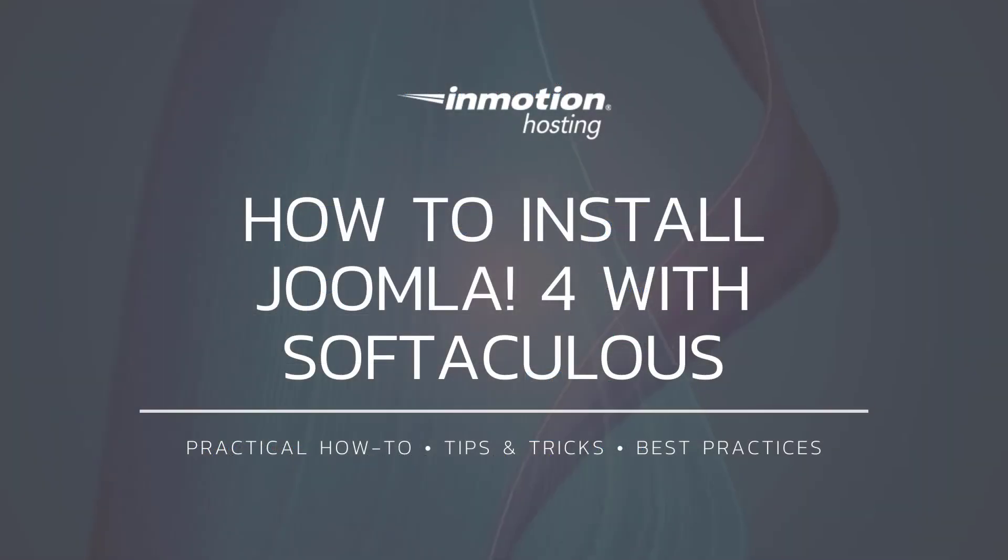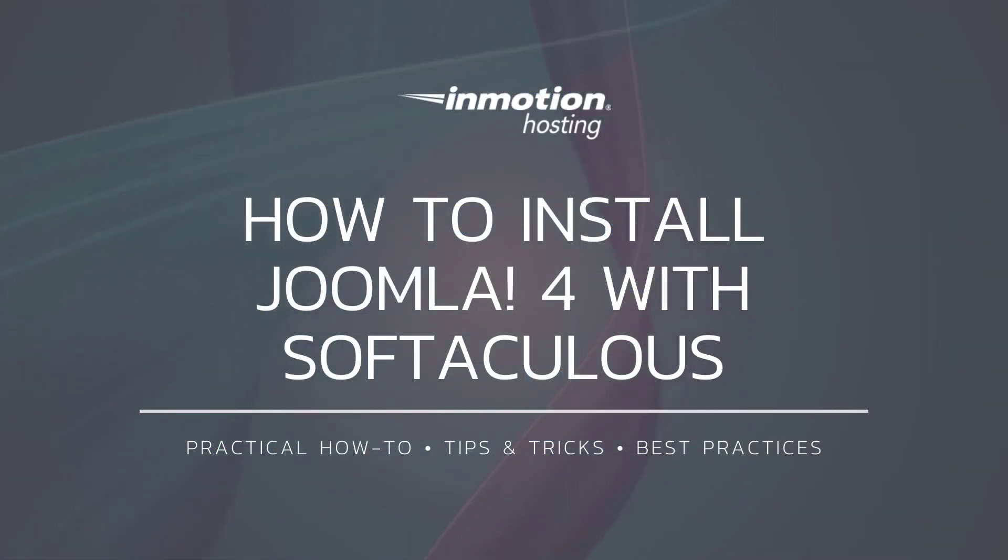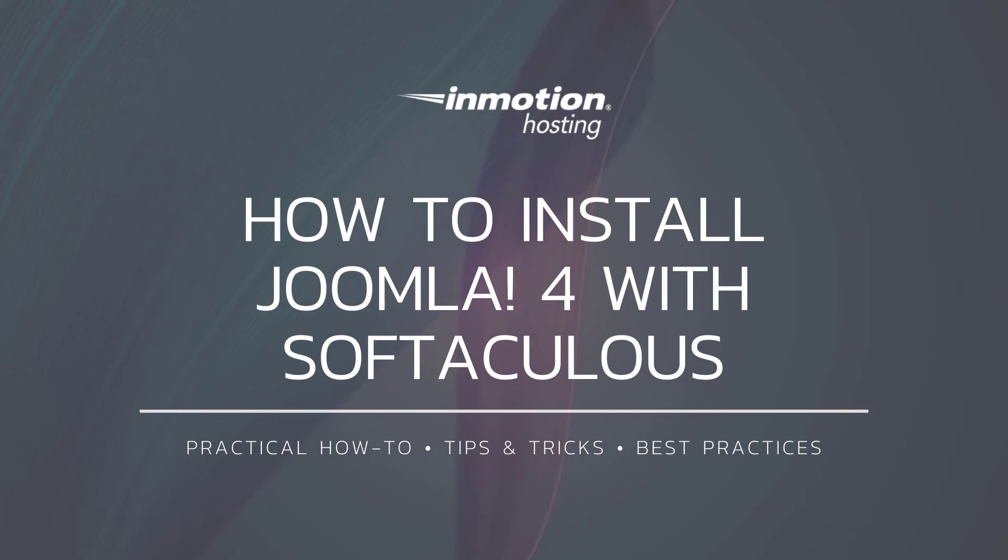Thank you for joining us for the first video in our Joomla 4 series. Check out our Joomla 4 section for more helpful tutorials. And don't forget to like, subscribe, or comment below and let us know what you think.